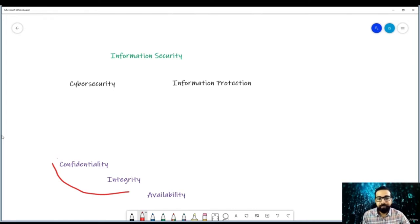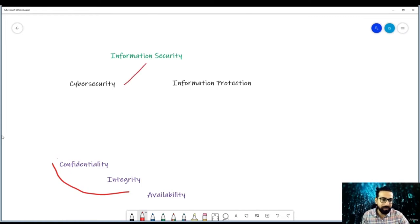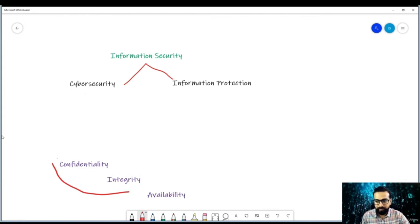Information security, which is the act of securing information by all means, can be further divided into cybersecurity and information protection. Additionally, cybersecurity focuses on the cyber space, while information protection considers physical assets.